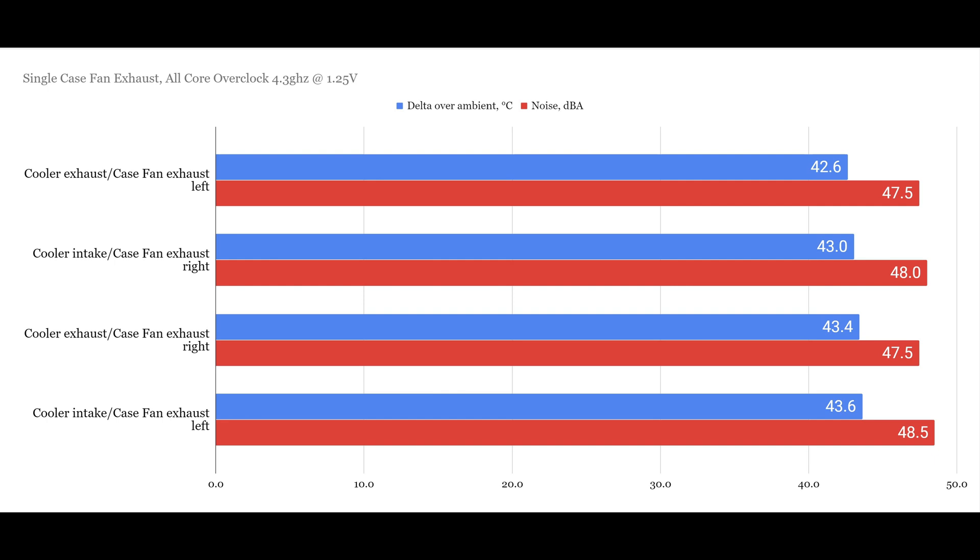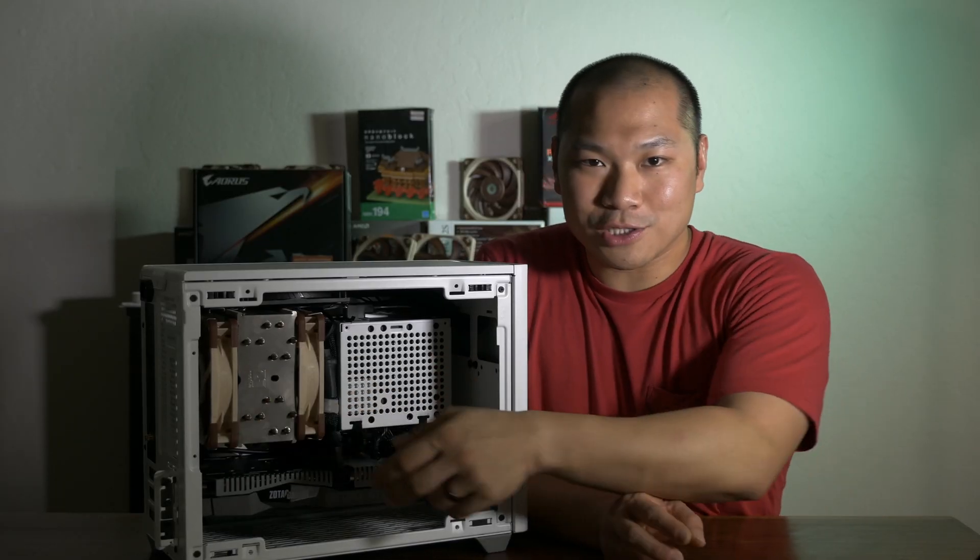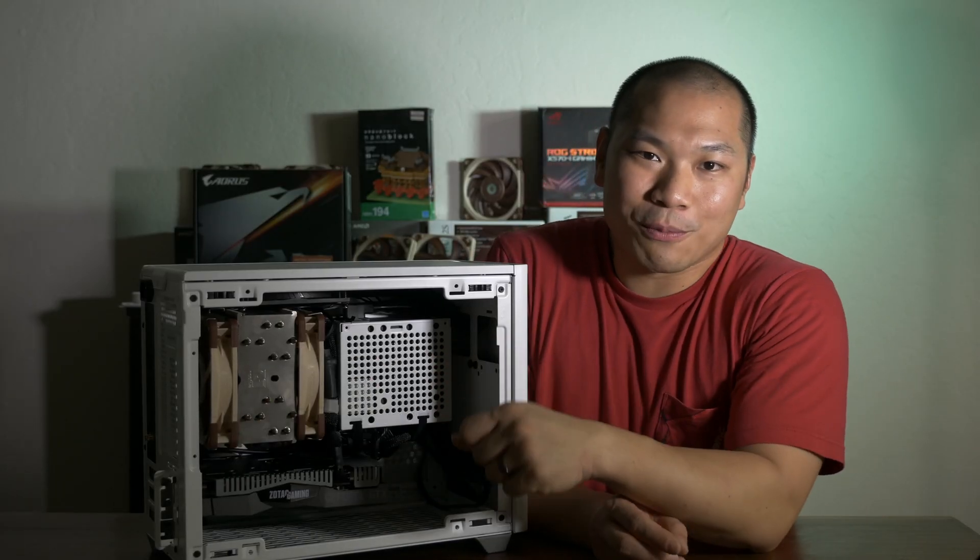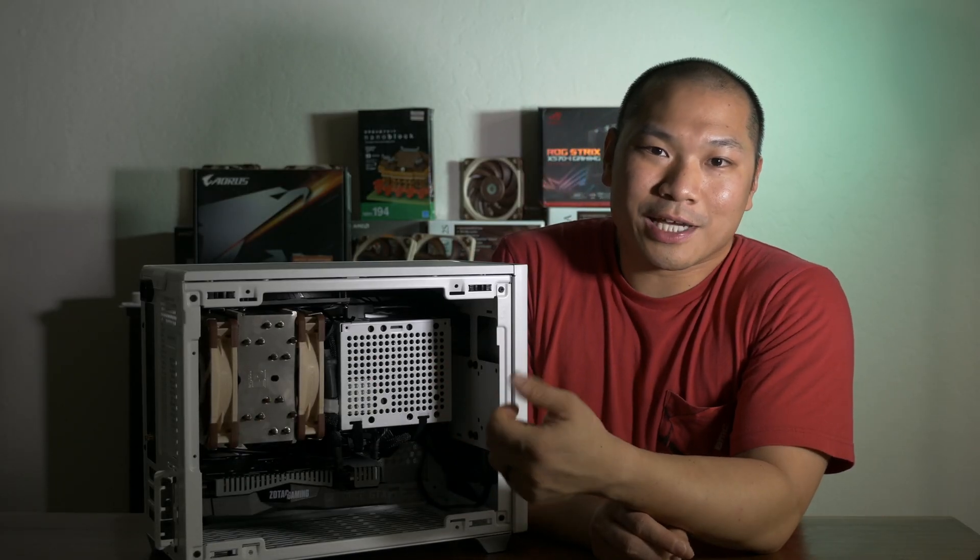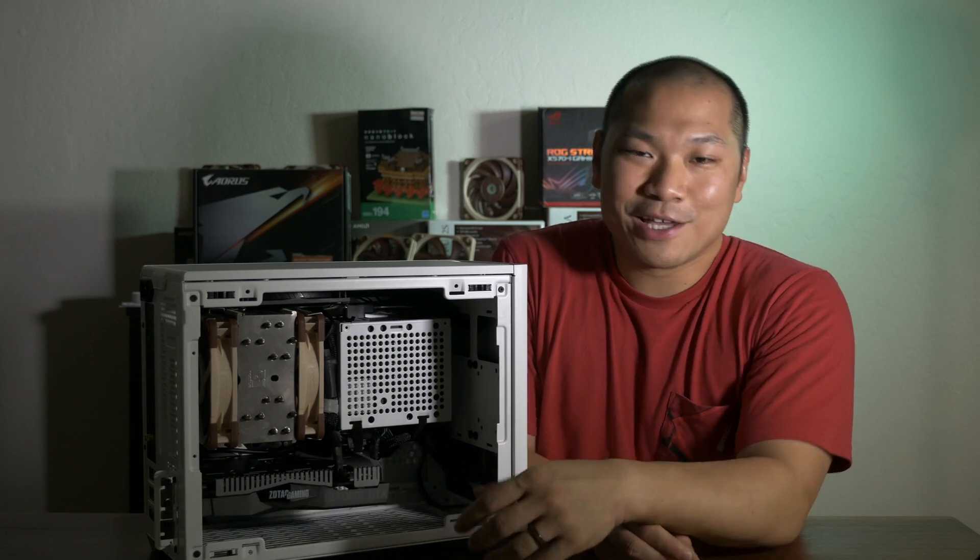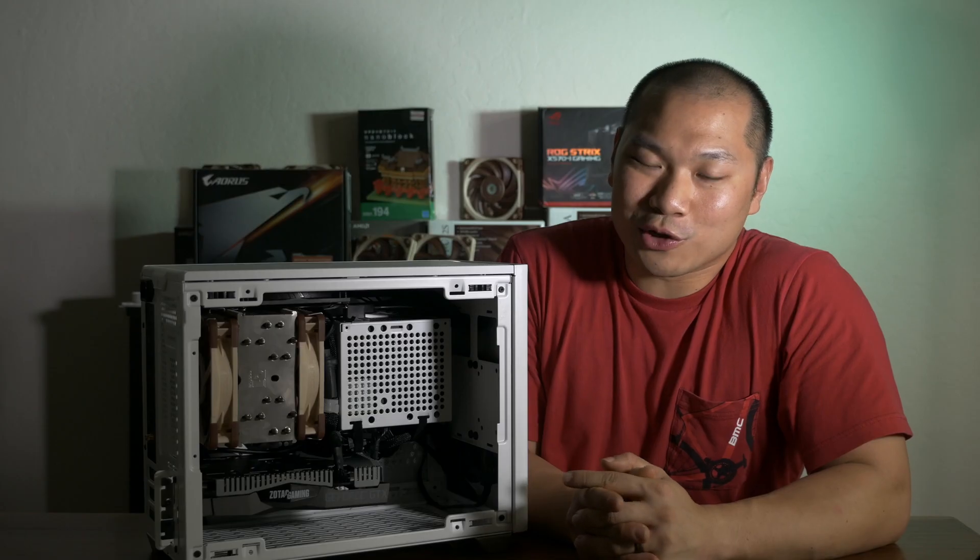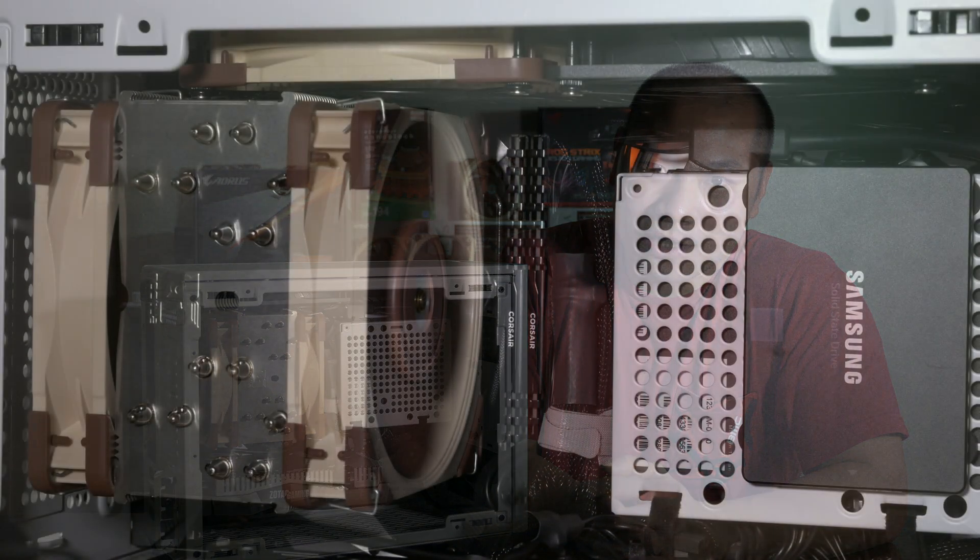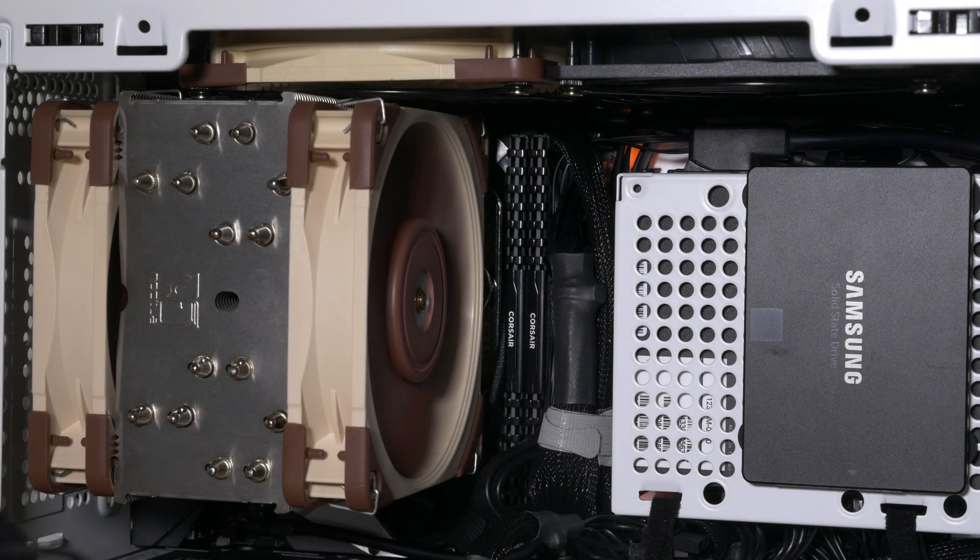We can see here for the single fan, the exhaust position is still best, with the lowest thermals and a tie for lowest noise. Now surprisingly, the fan exhausting in this left position presents the best thermals. Although I have to say, these are all remarkably close. Next up, dual fans.